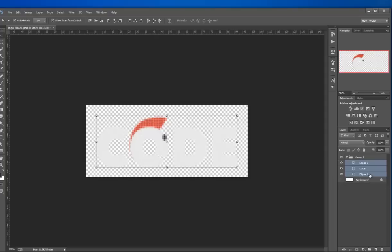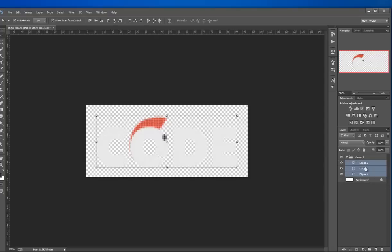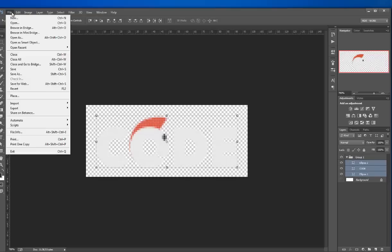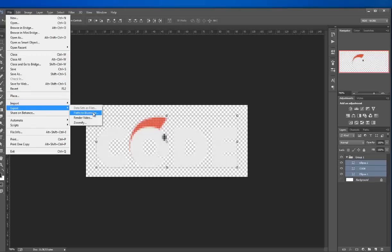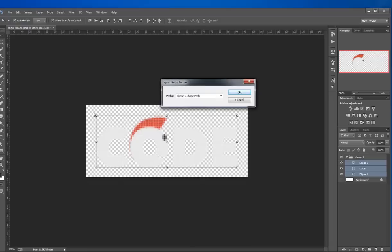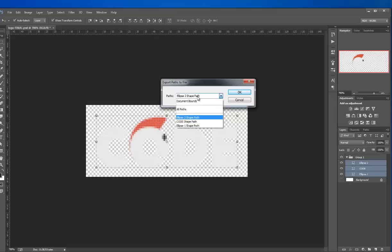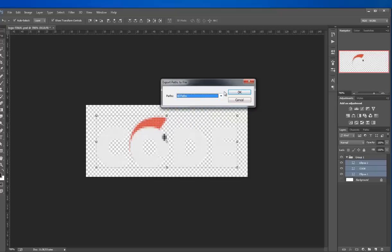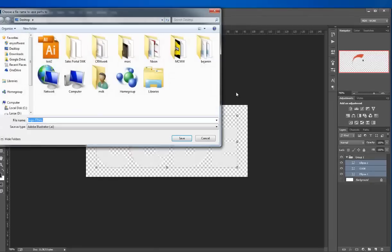I'm going to select all of those three. Click File, then Export, and then choose Paths to Illustrator. Once I click on that, it's going to ask me what paths I want to export, and I'm going to select all and click OK.